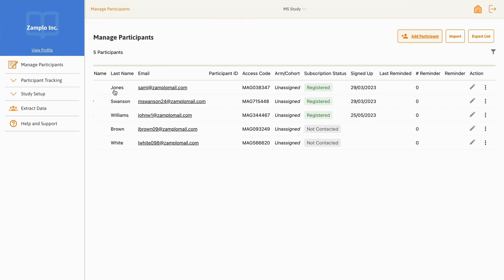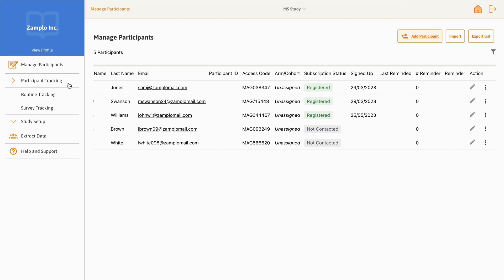The Participant Tracking drop-down menu expands to the two main ways to capture data through the platform: routine tracking and survey tracking.